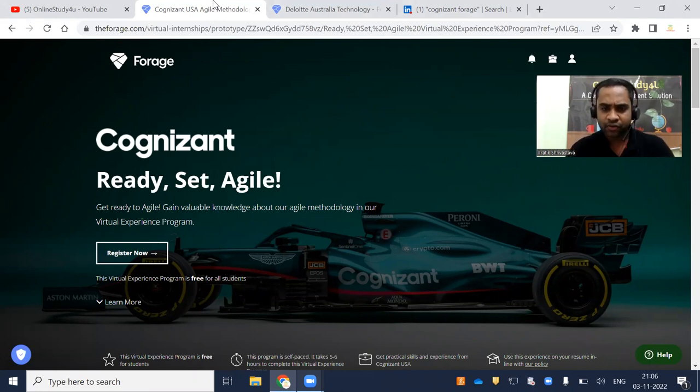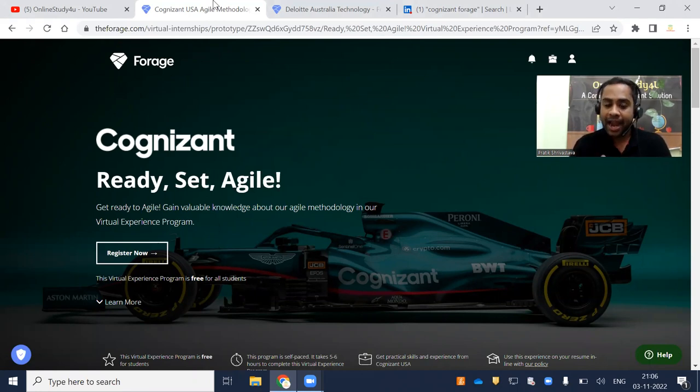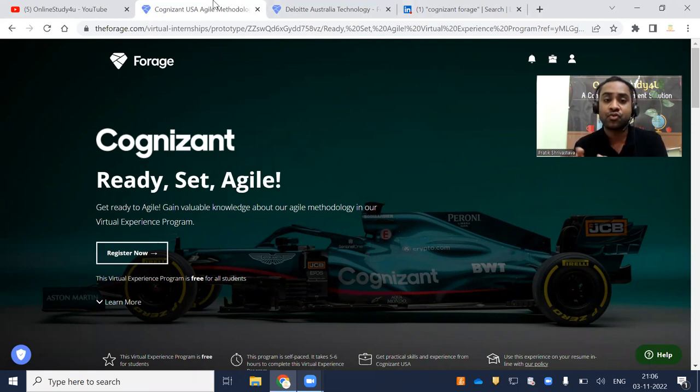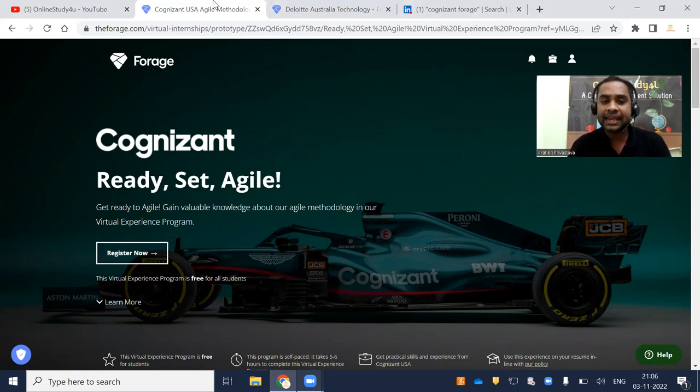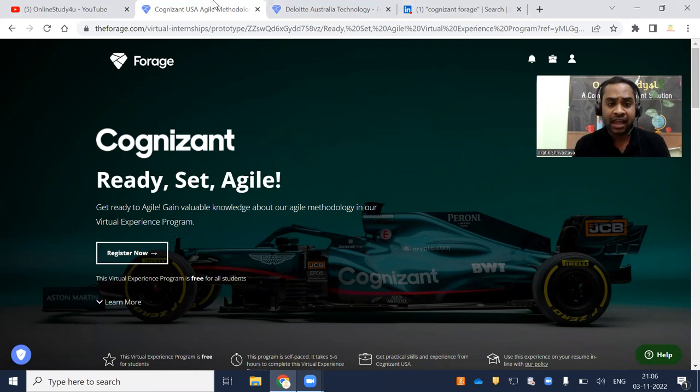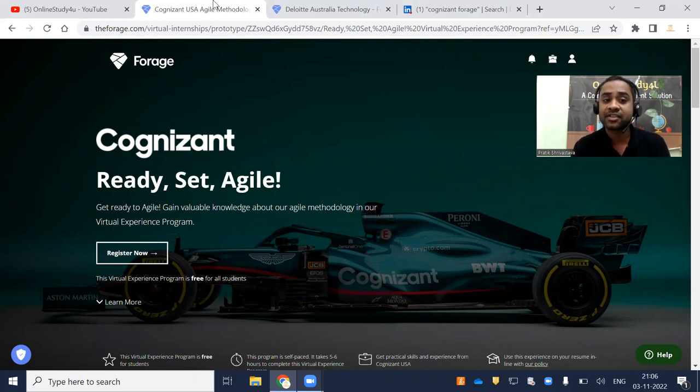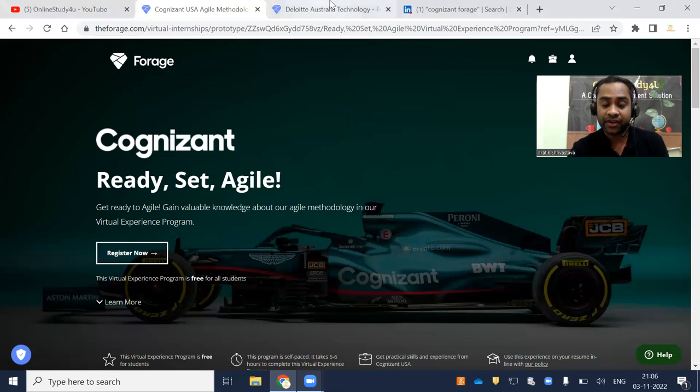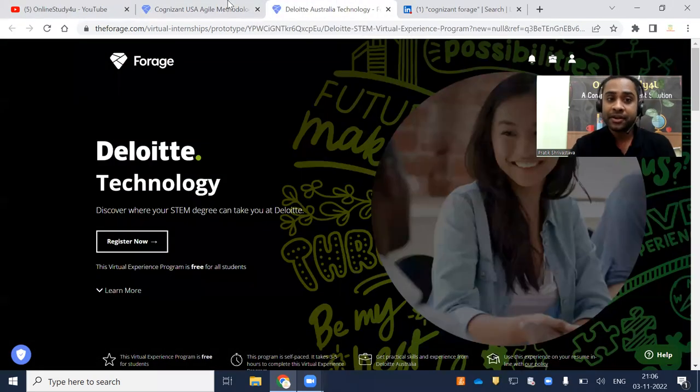If you are a college student, graduate, or postgraduate, and if you passed out between 2018 to 2023 batch in any degree, then you will be eligible for this virtual internship certification program.